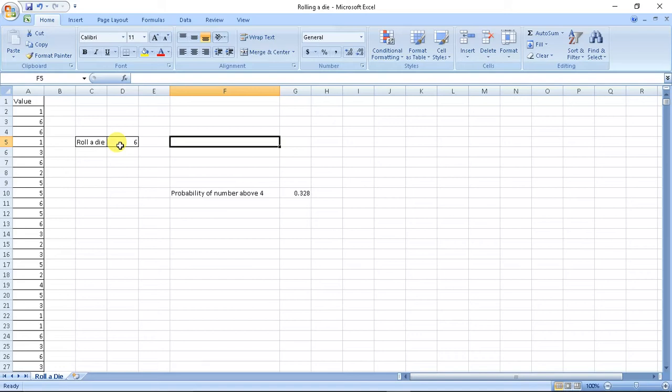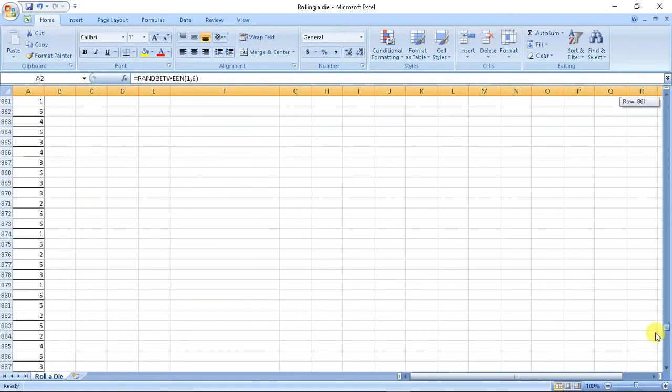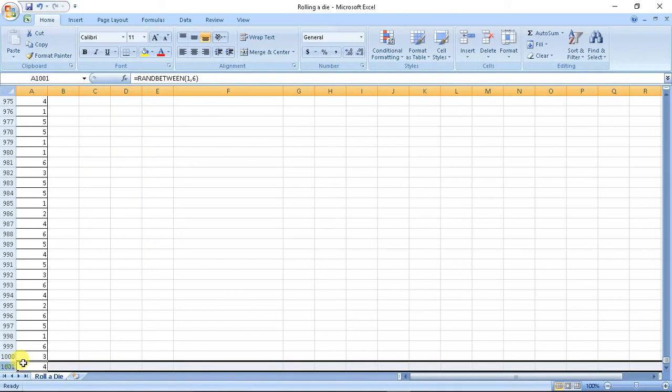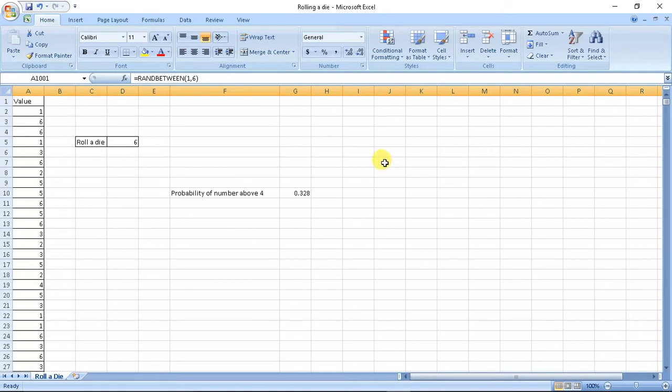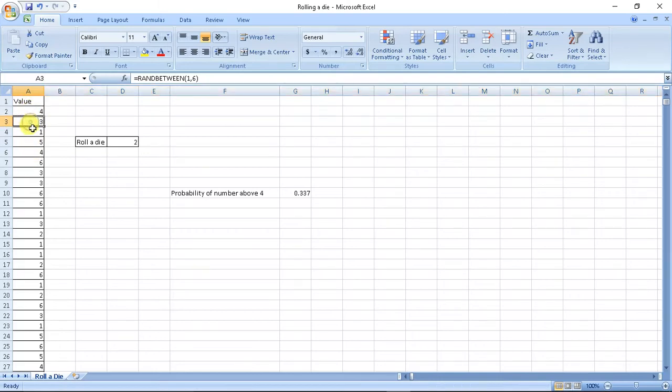So again, like tossing a coin, we did similarly. We took values from 2 to 101, that is we took a thousand iterations of rolling a die. So if I click Ctrl R continuously, the value changes. So what this signifies is when I rolled the die first time I got value 4, second 3, third value 1, fourth value 5.